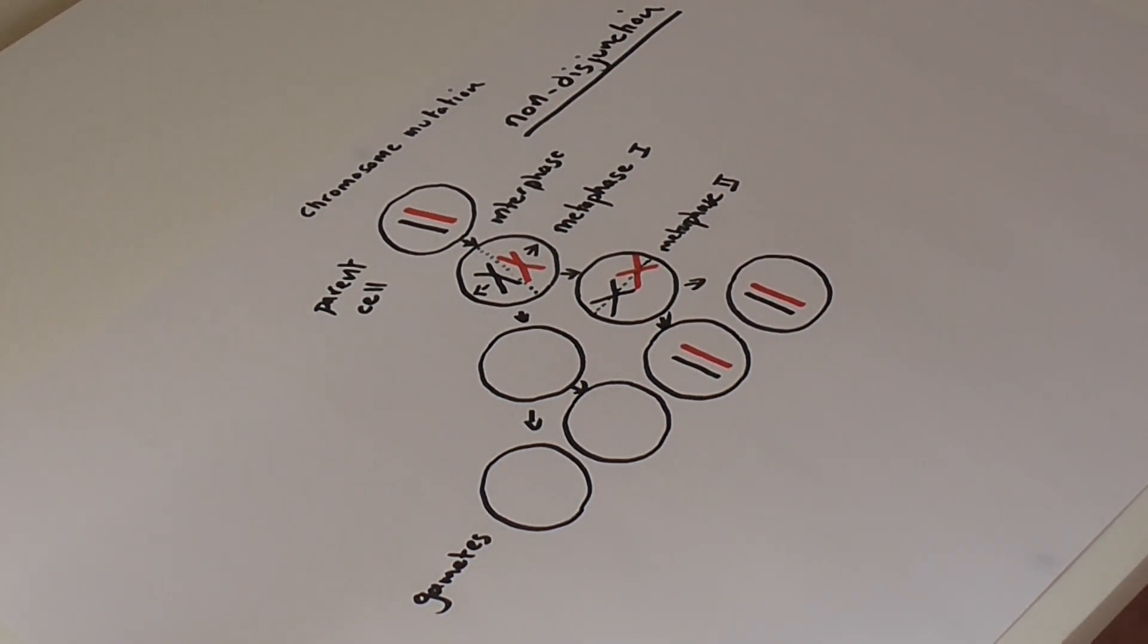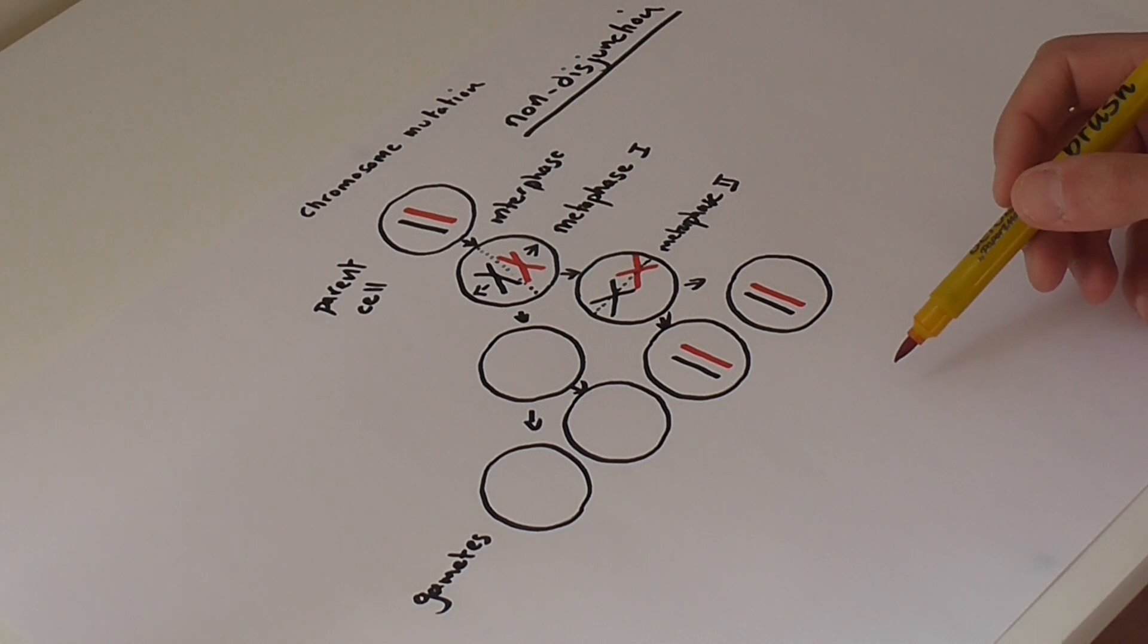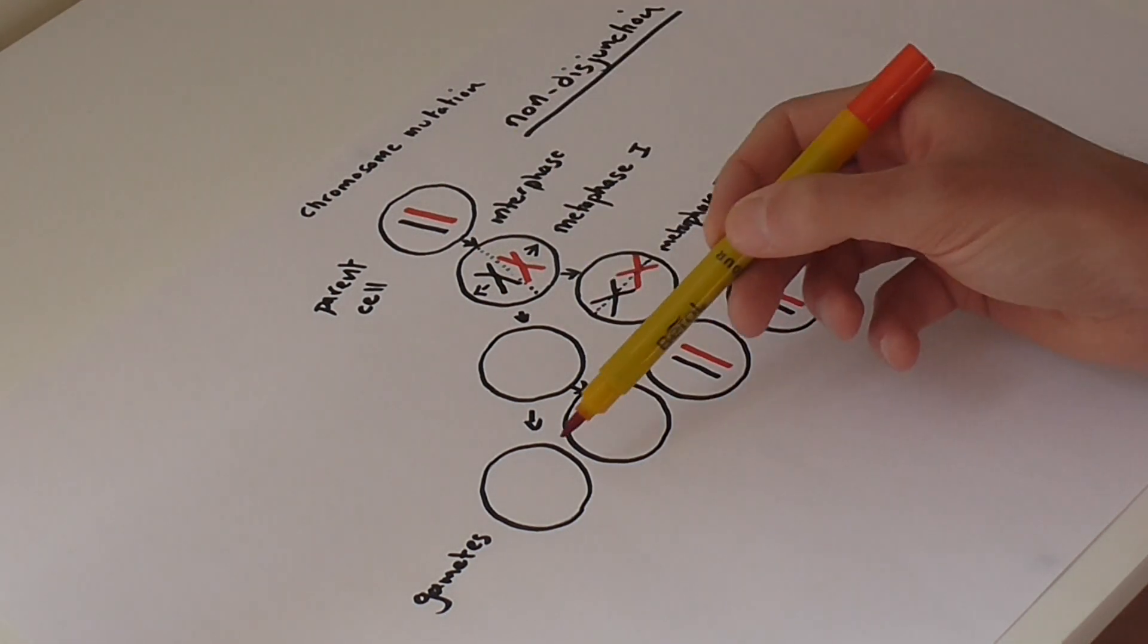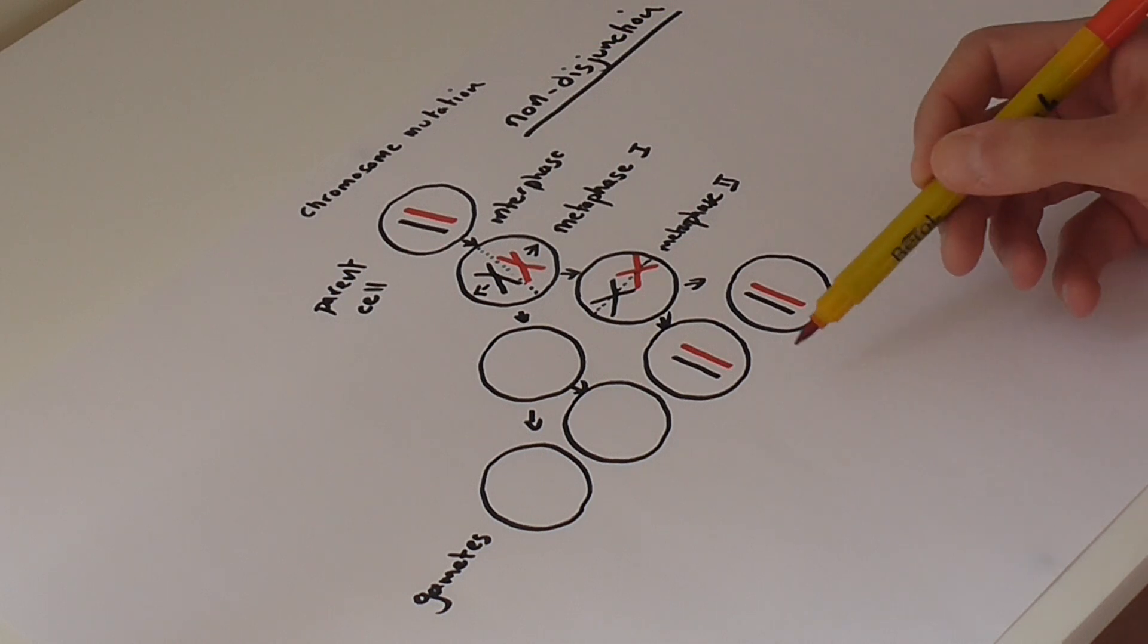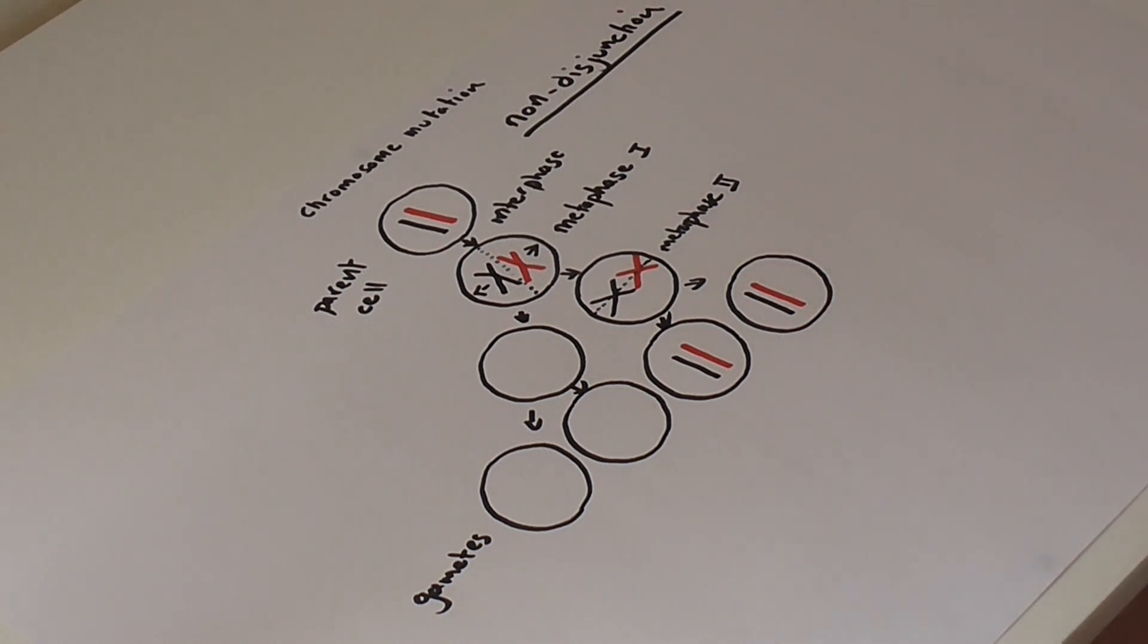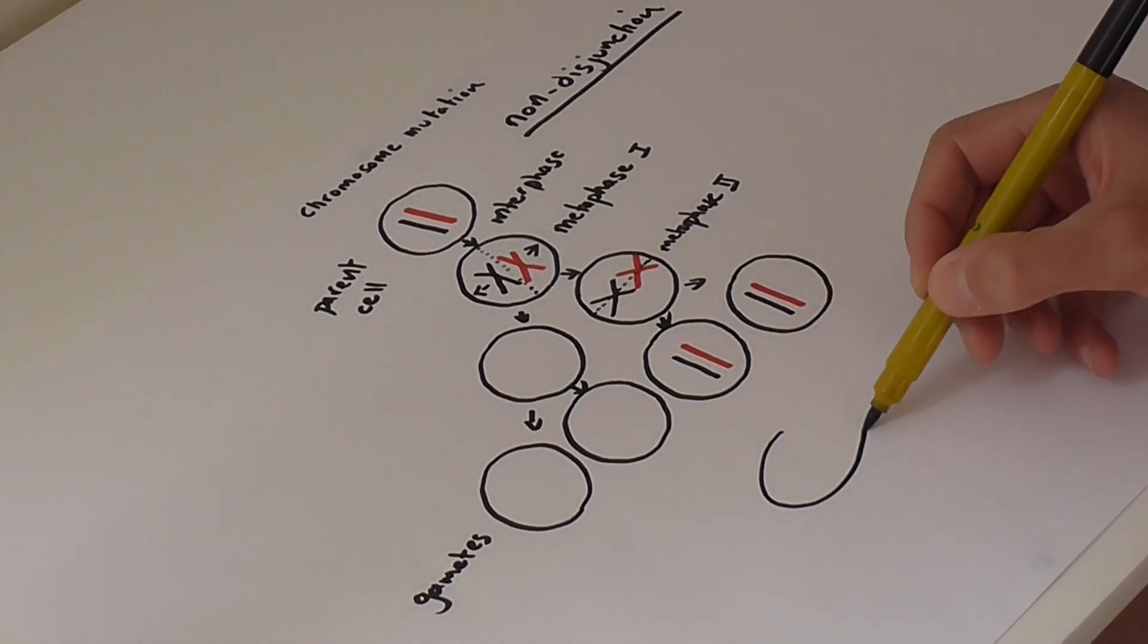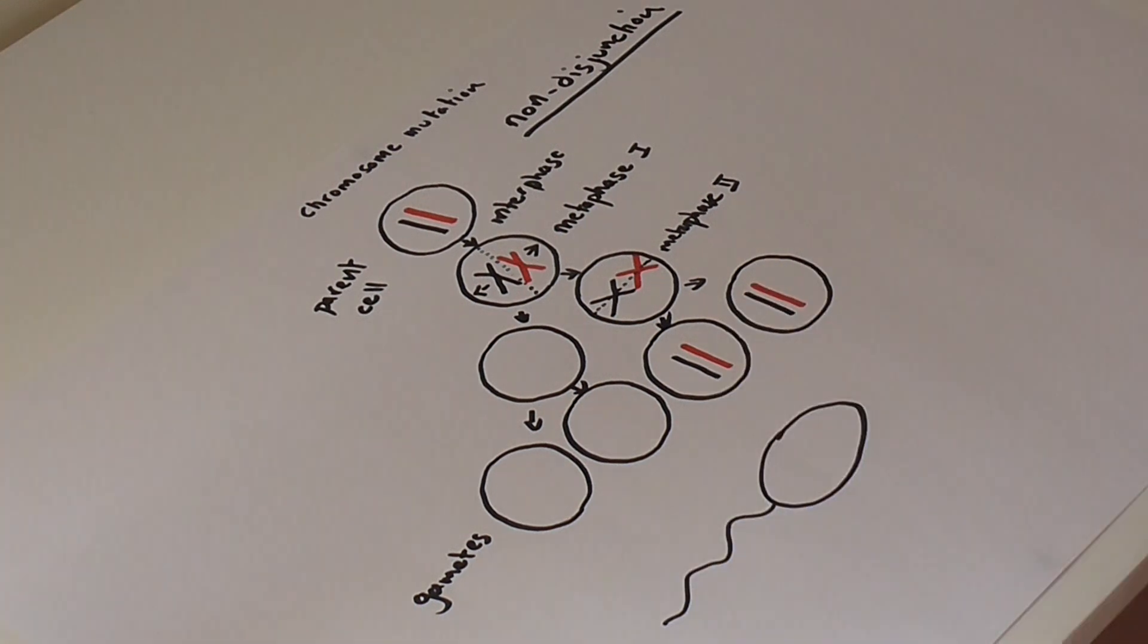The issue here then arises is what happens upon fertilization. So let's say, for argument's sake, that these are ova which have been produced in the ovaries. So when fertilization occurs, so here's a sperm, not drawn to scale.